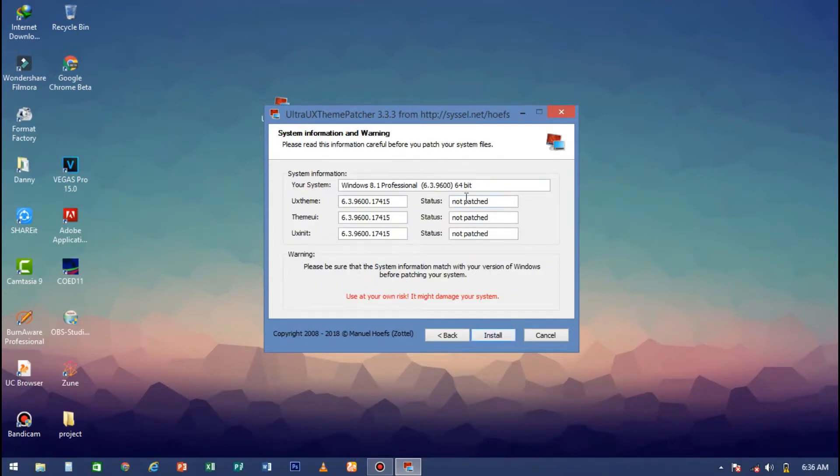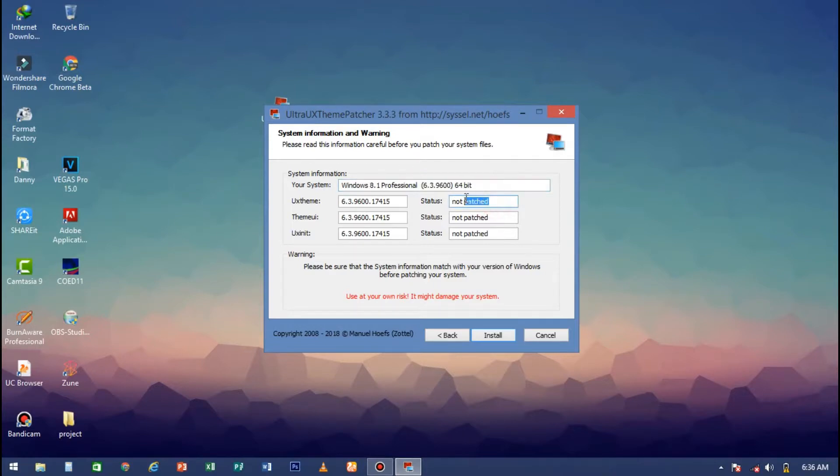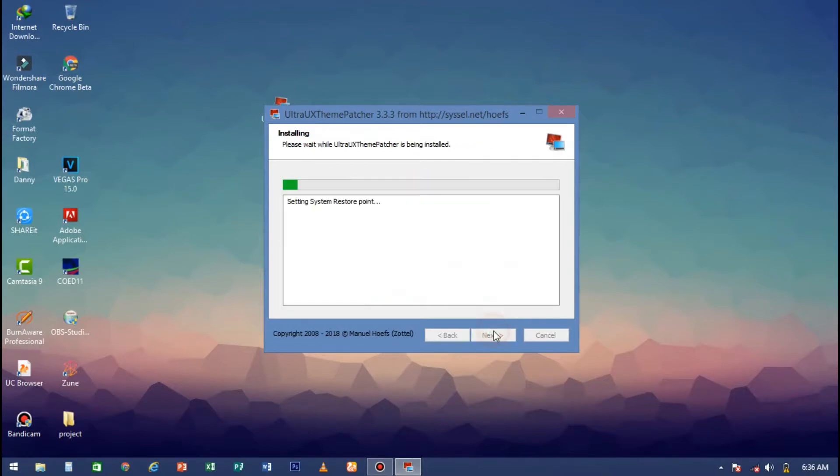Click agree again. As you can see, I'm on Windows 8.1 64-bit and it's not patched. So you just click install and wait for it to finish setting up the restore points. After that it will start, so just be patient.